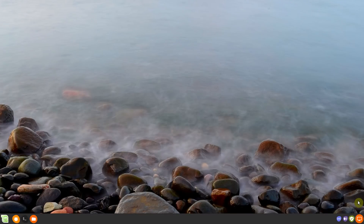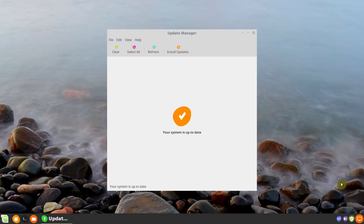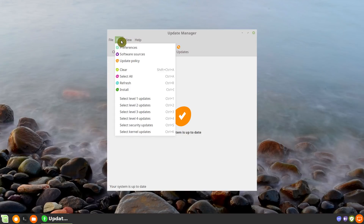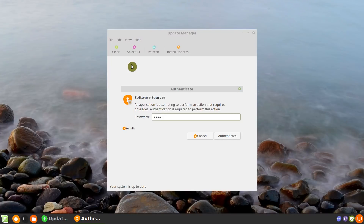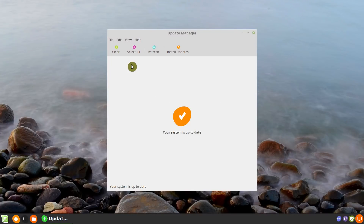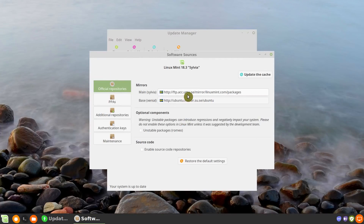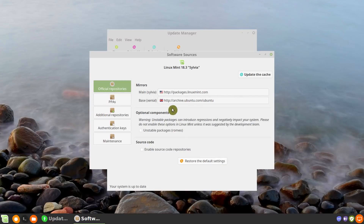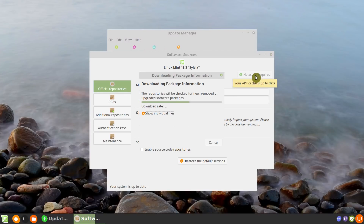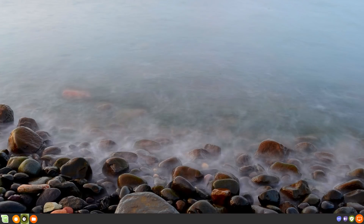Before we start the actual upgrade process, there is one more preparation step. If you configured the Update Manager to use a local mirror, you need to switch back to the standard mirror. To do that, go to Edit > Software Sources, enter your password, and in the Mirrors section select the standard Linux Mint mirrors by clicking to restore to the default settings. Now we have the standard mirrors — update the cache, then open the terminal.